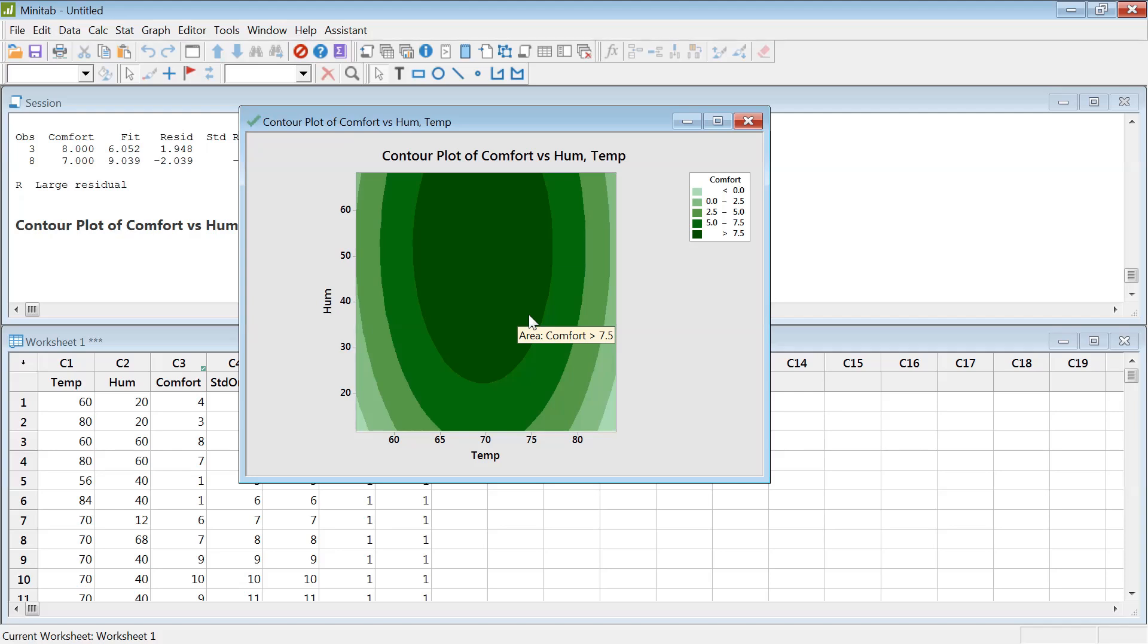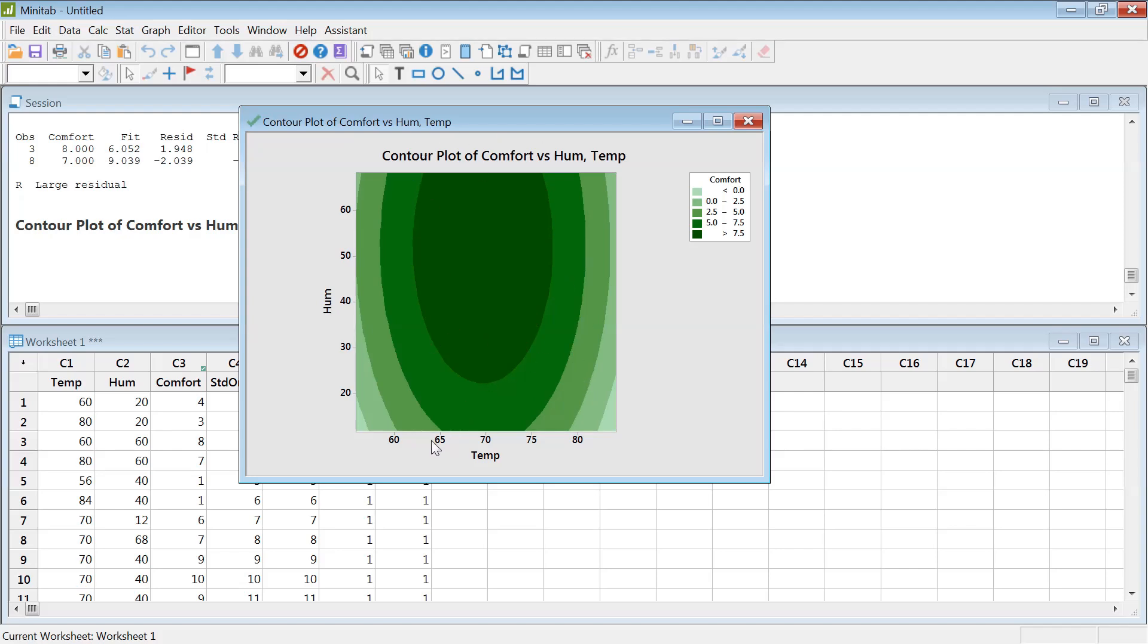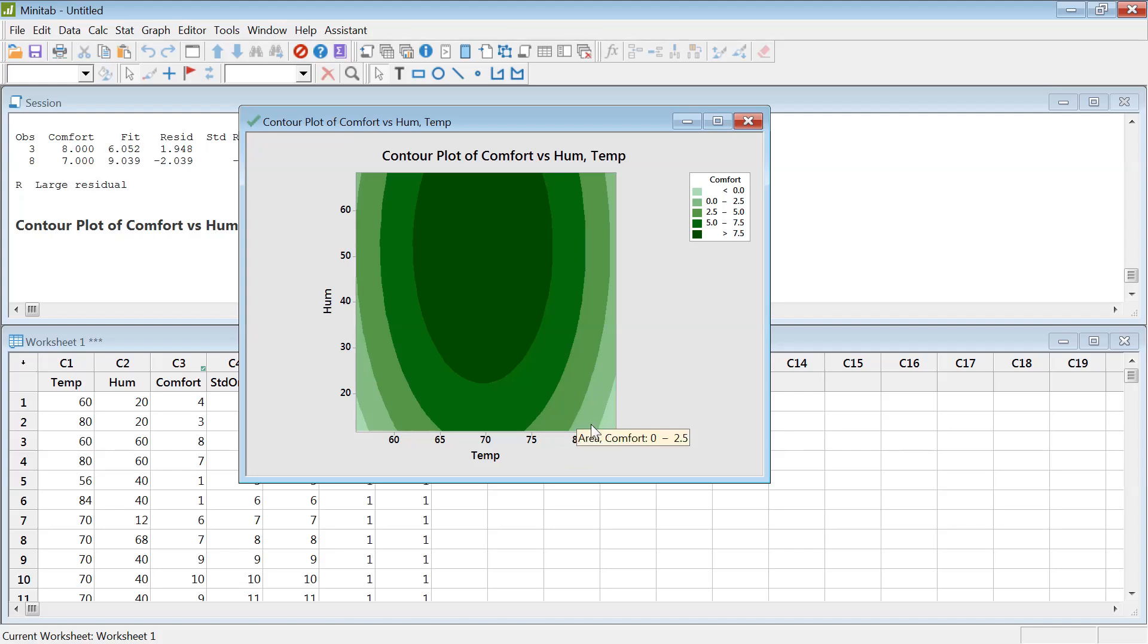The primary reason we do response surface is we want to see not just one number, 70 percent humidity or 70 degree Fahrenheit is the most comfortable temperature. Instead we want to see a range of region where temperature would be more comfortable. In this case, we can see almost starting from 64 to all the way to 75 looks really nice.